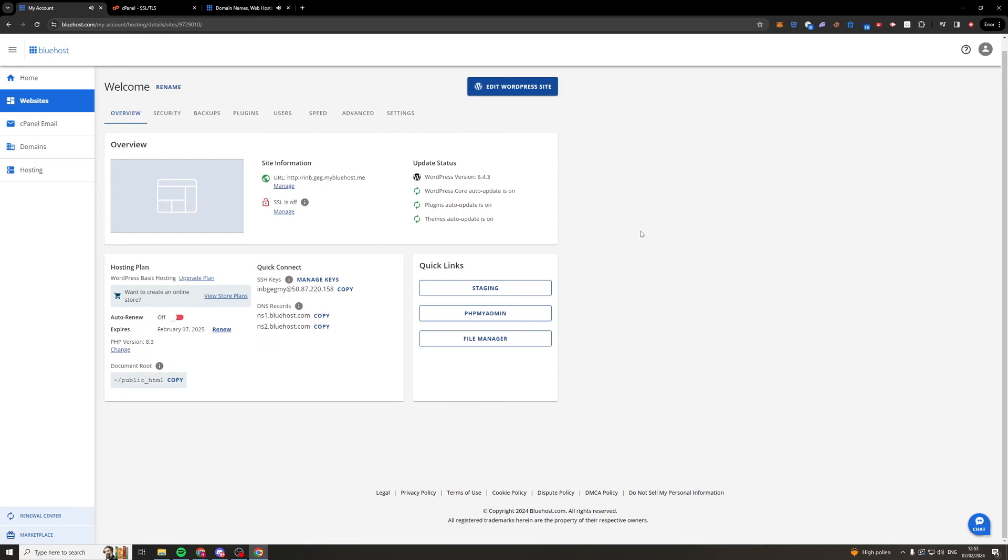Now before I get into it I just want to say if you want to get 75% off your Bluehost hosting then click the link in the top of the description and that will get you 75% off.